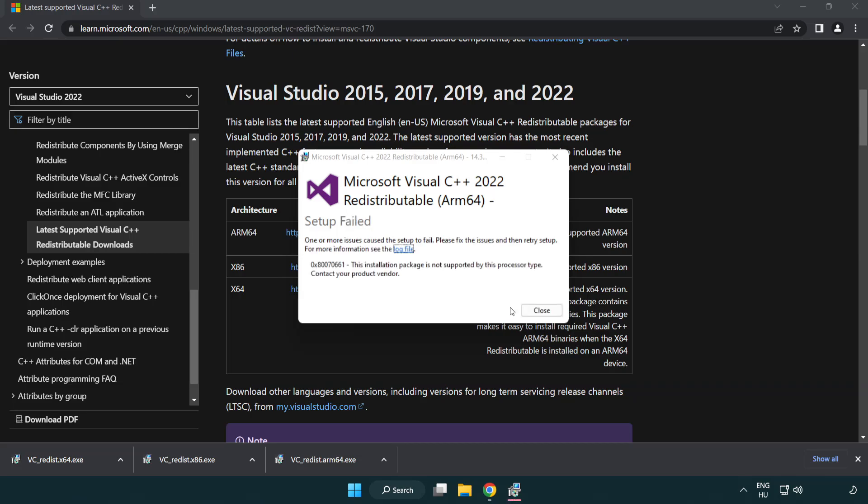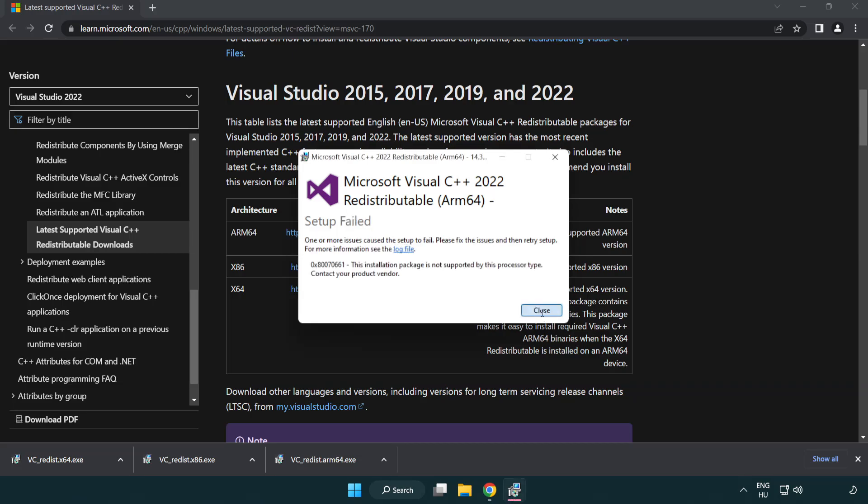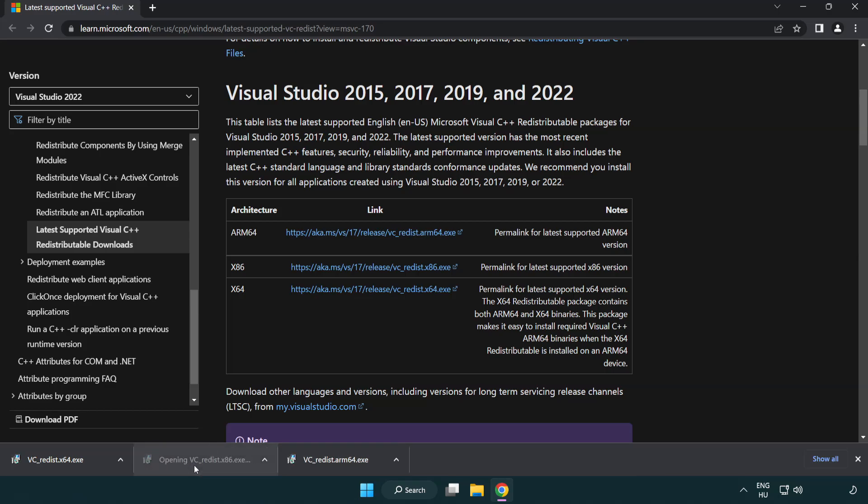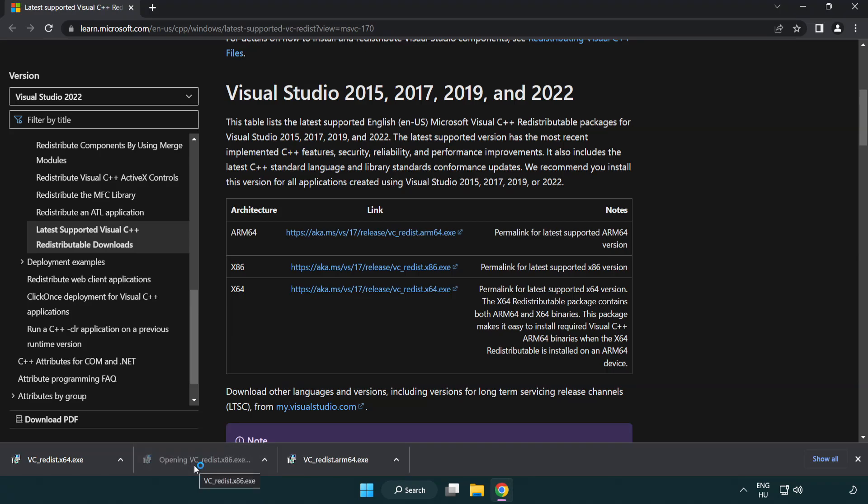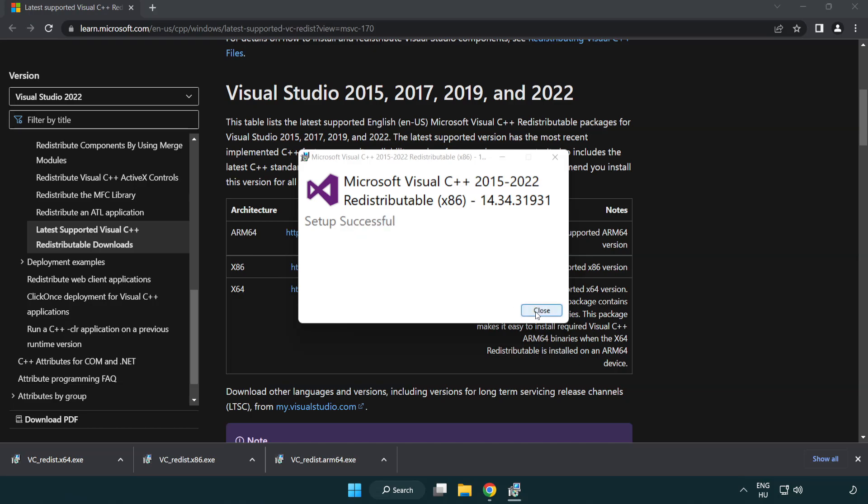Click I agree to the license terms and conditions and click install. If it fails to install, no problem. Repeat for the other. Click close.